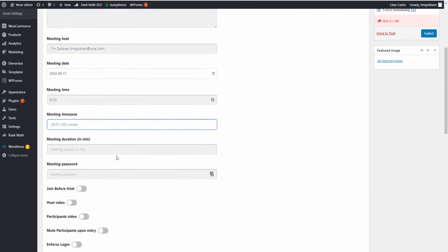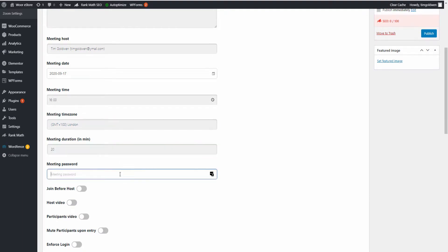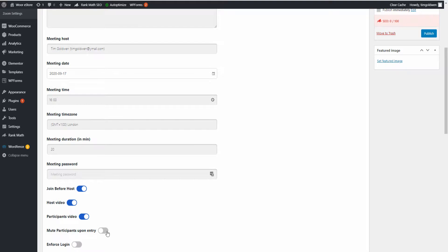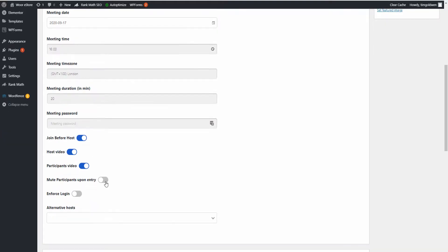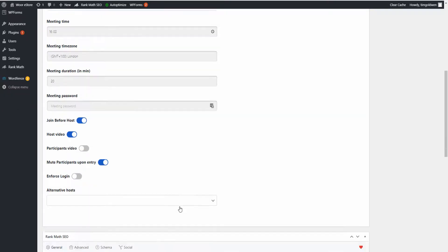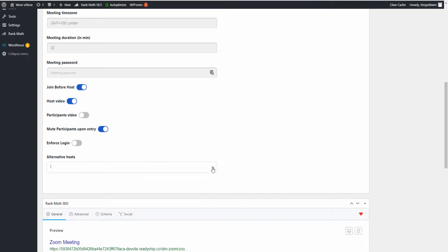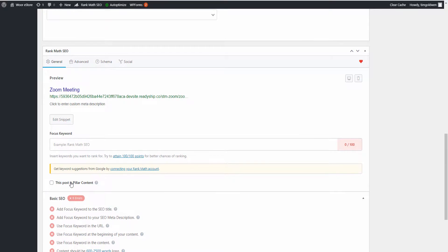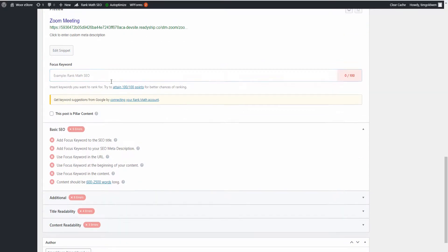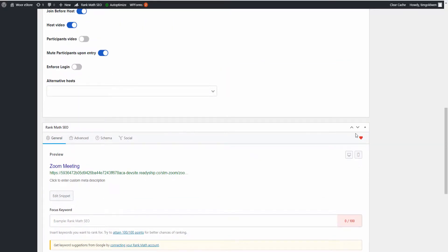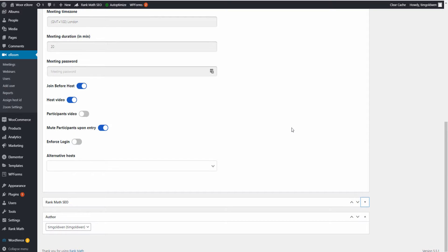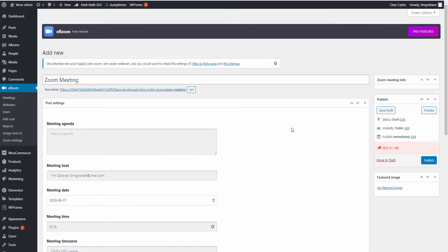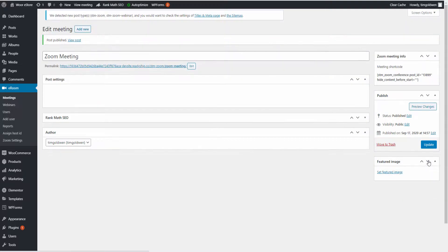I can add the meeting duration if I want to. I'm going to put down 20 minutes. You can add a meeting password, you can allow to join before the event, you can host the videos or just audios, it's up to you. And also you can enforce the login from the password if you want. Once that's been done, it's an alternative - also you can add more users if you wanted to. This is the SEO Rank Math, we don't need that for now, and that's it.